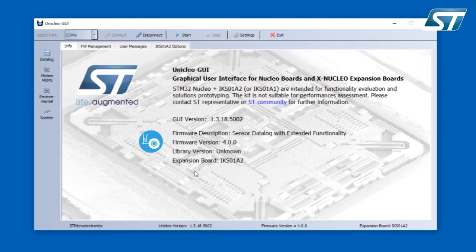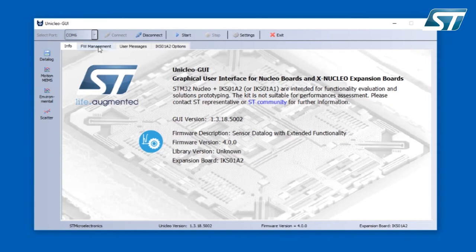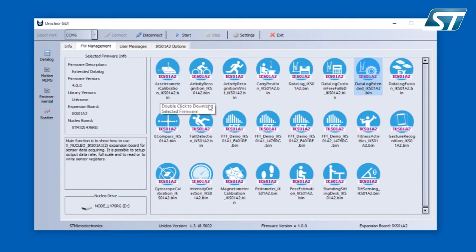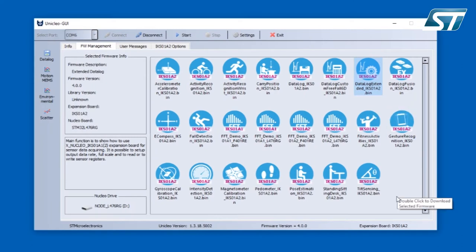Next tab is firmware management which you can use to program the Nucleo board. You have to place your firmware into proper directory. If you do so then you can directly program your Nucleo board using this firmware management tab by simple double clicking on the firmware which you want to use.